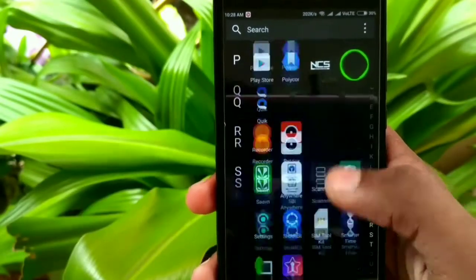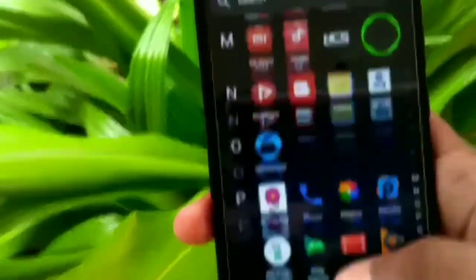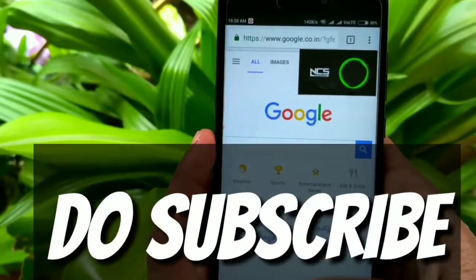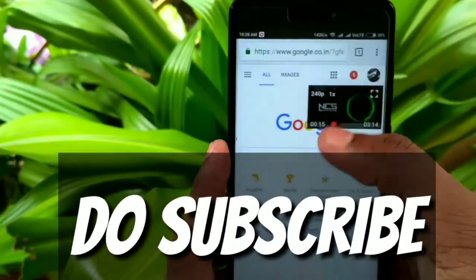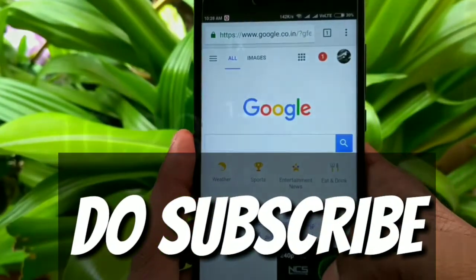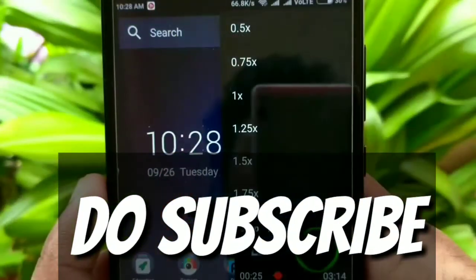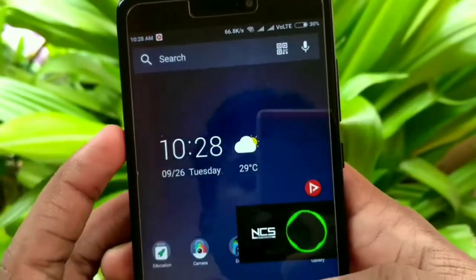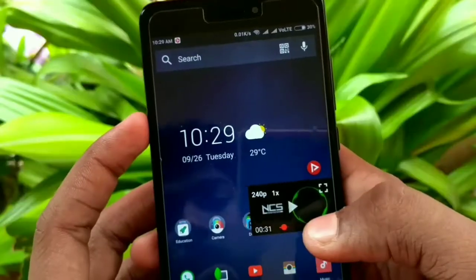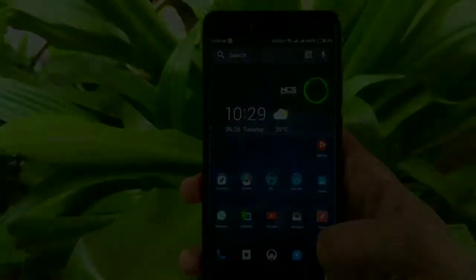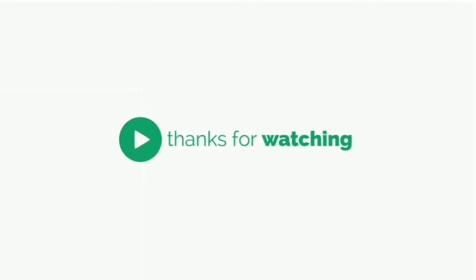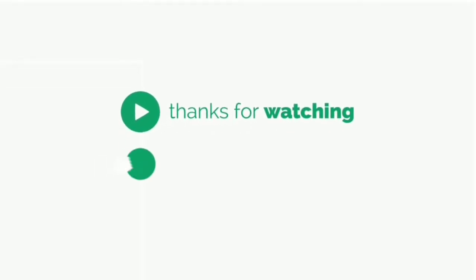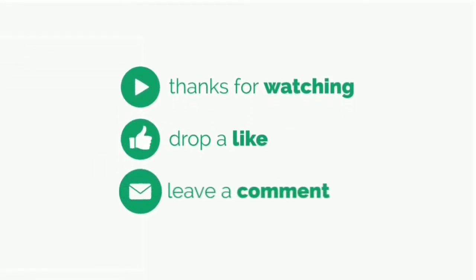If you have any question regarding this video, please put a comment below in the comment section. If you like this video, give it a thumbs up and do subscribe to our YouTube channel for more videos on tech. I am Devehan Sherrun and I am signing off.